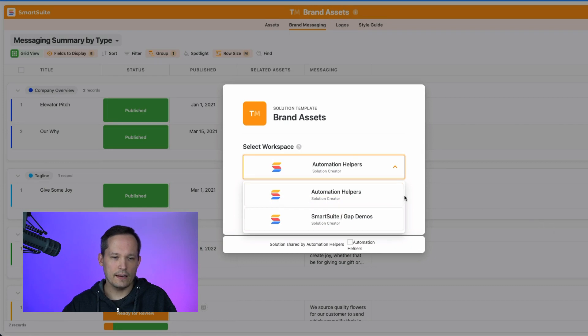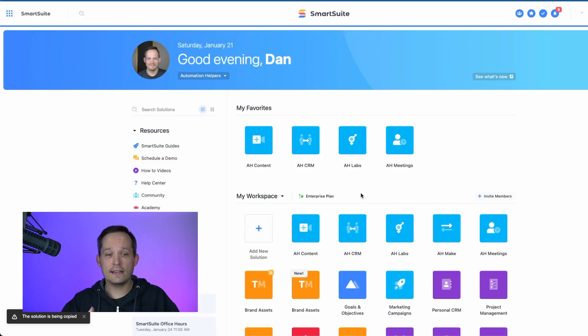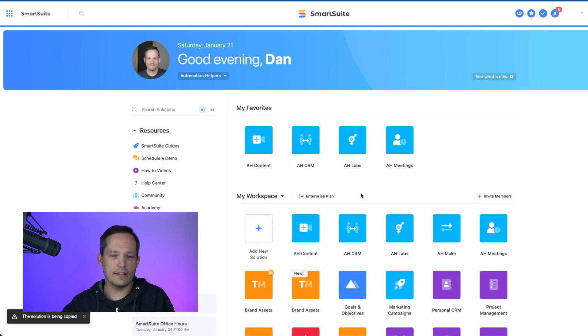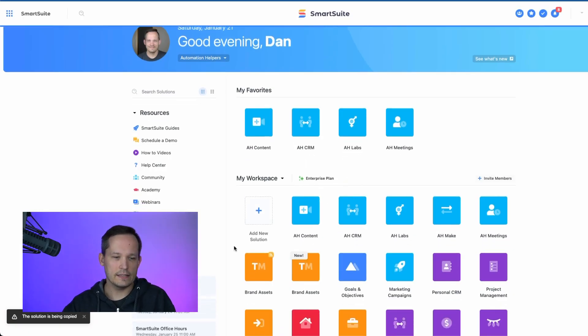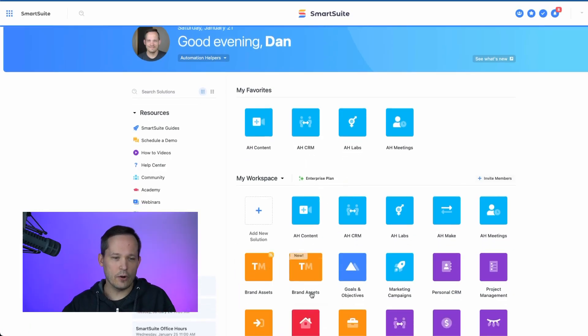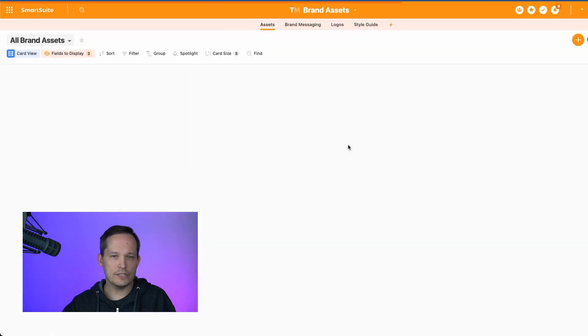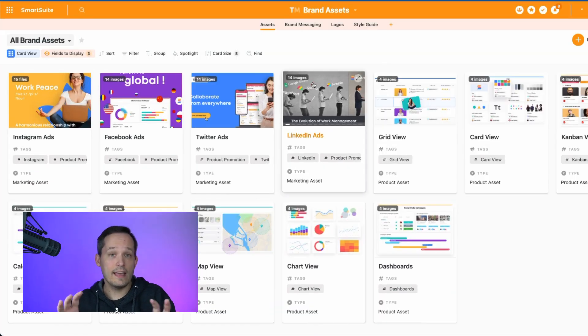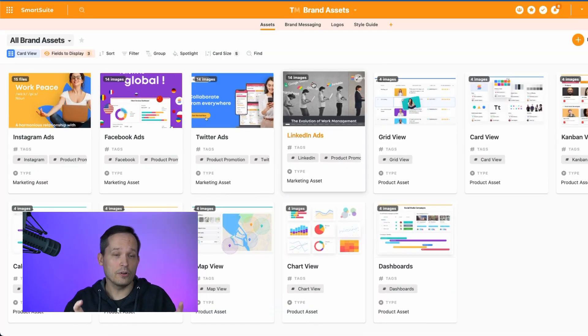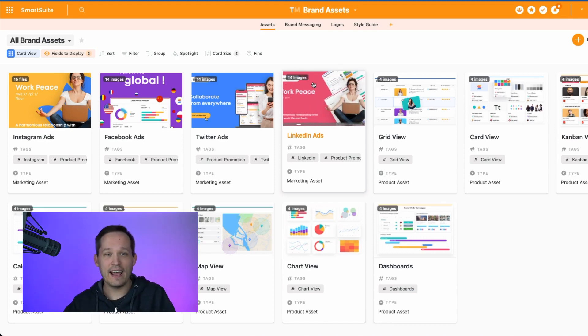And then they can install the template. And that's going to actually create that copy inside of their workspace. So it's no longer linked to the main one. Now they can go ahead and make any changes to it that they want. They are now the owner of this. So it has nothing to do with the solution that you previously had.